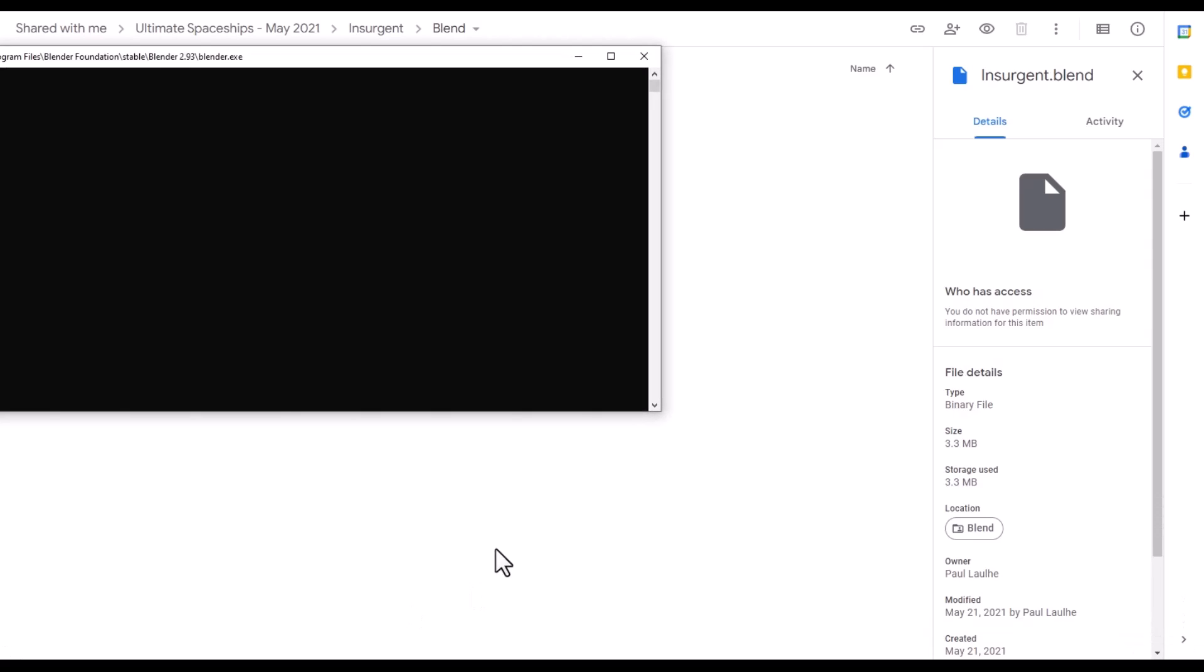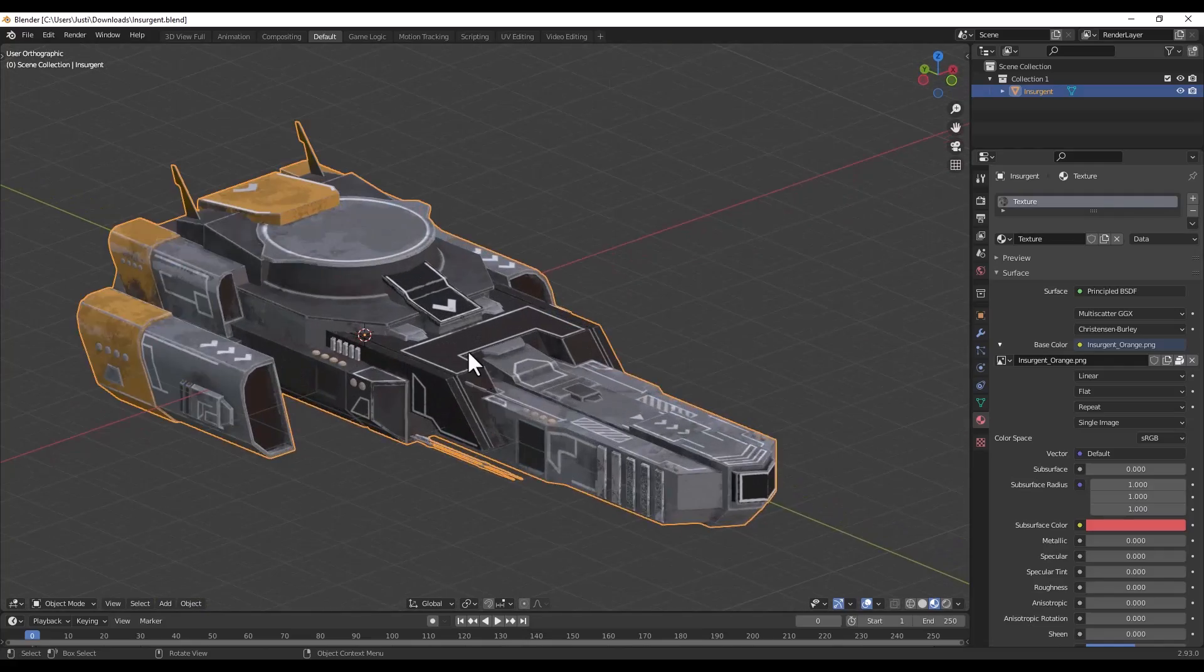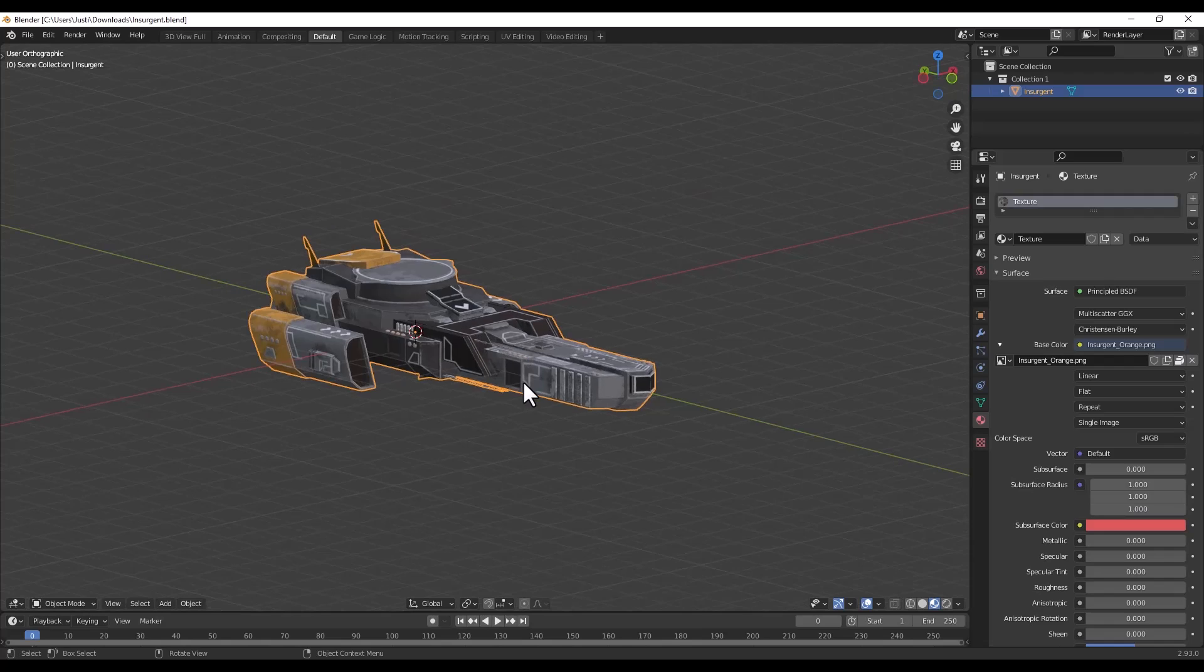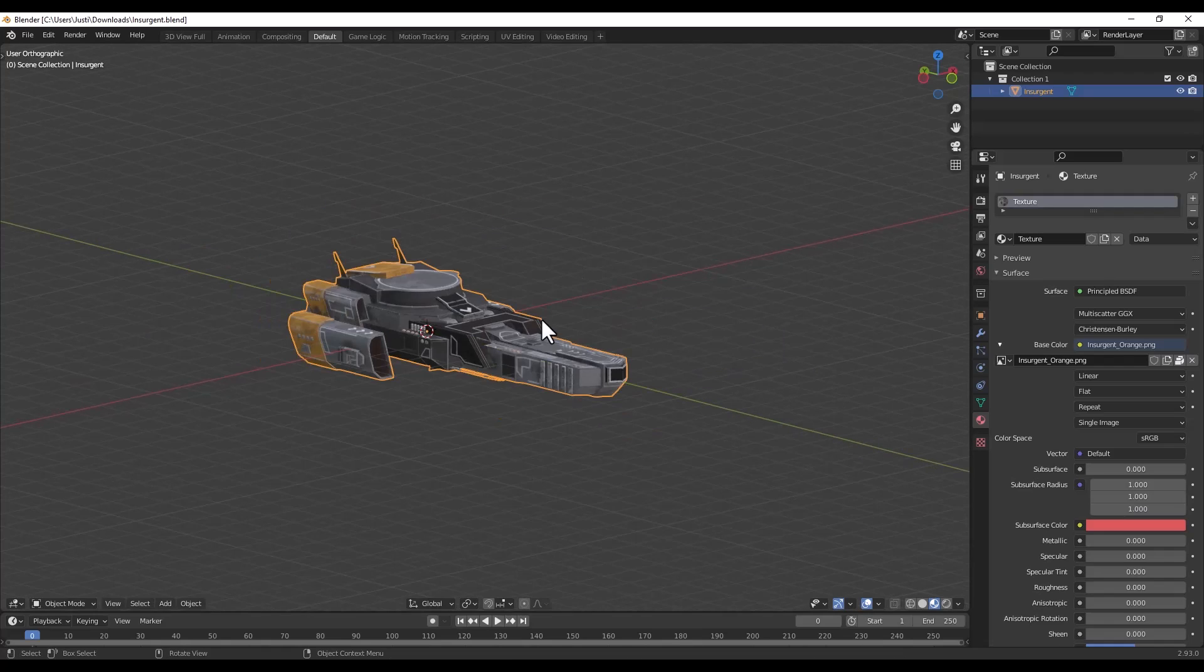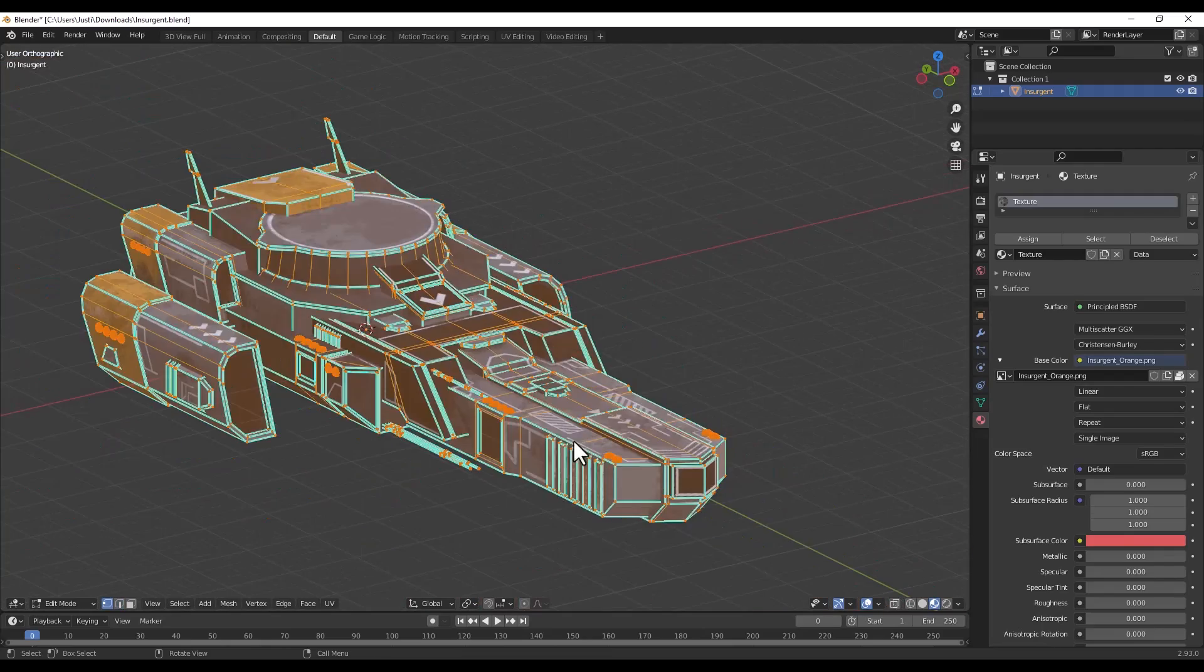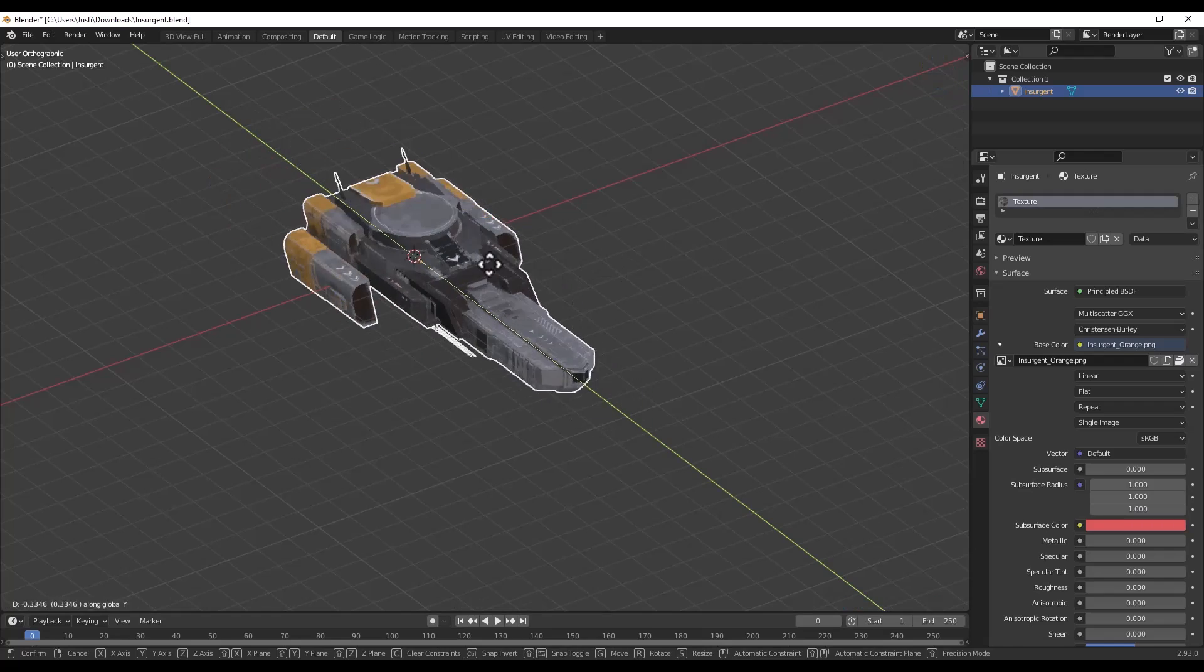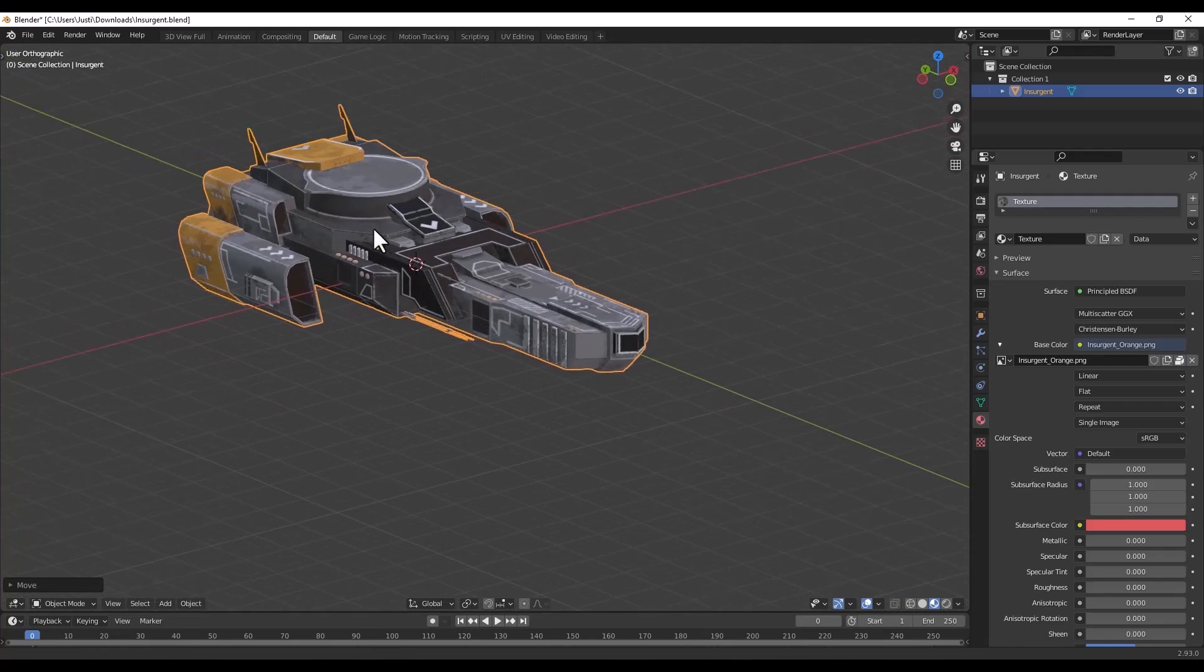If we go in and take a look at this, you can see how this model is 100% complete with textures on it and ready for us to use inside Blender. I can move it around, I can tab into edit mode and I can see all the different vertices, everything like that. It's a completely editable model that we can use for free inside Blender.